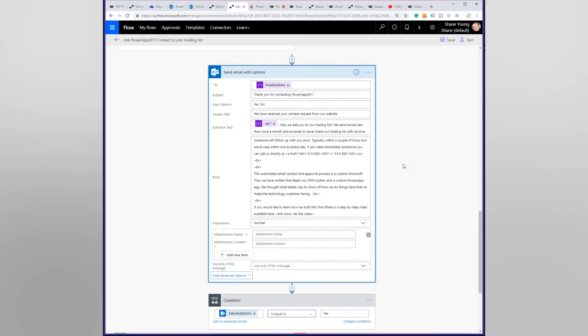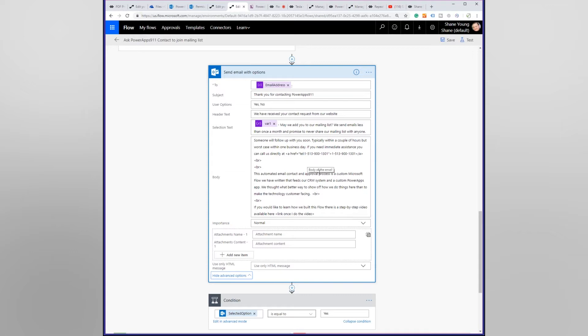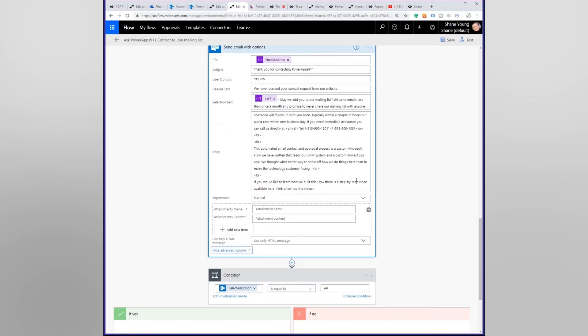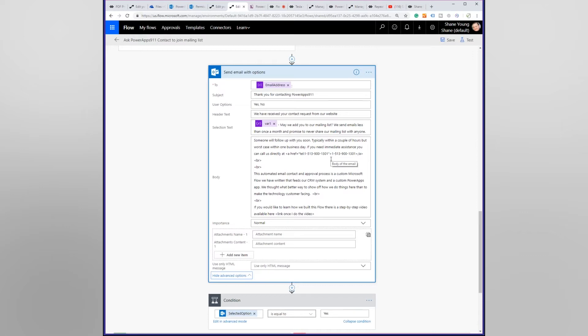And we'll say, hey thanks for contacting PowerApps 911. We're going to give them two options: yes and no. And it's going to say, may we add you to our mailing list? We send emails less than once a month and promise to never share our mailing list with anyone. If you need to talk to us immediately call us on the phone, if not we'll get to you soon. So this is a default Flow email and it's going to have a yes button and no button at the bottom of the email.